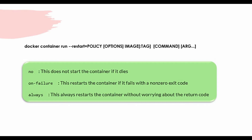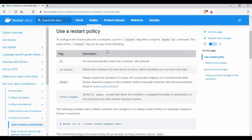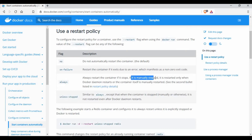Let me show you the Docker documentation, because there is one more policy. If I go to the Docker documentation, you can see there is a policy called 'unless-stopped'. The 'always' policy says the container will always be restarted if it gets stopped.